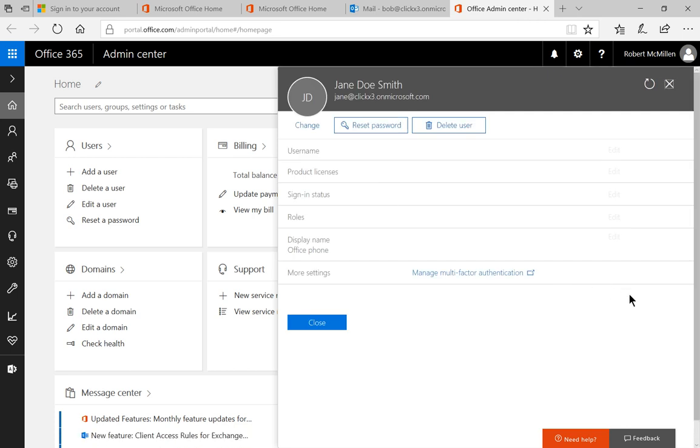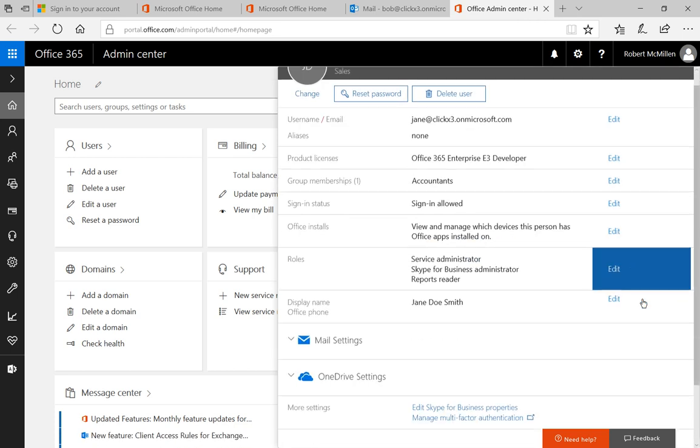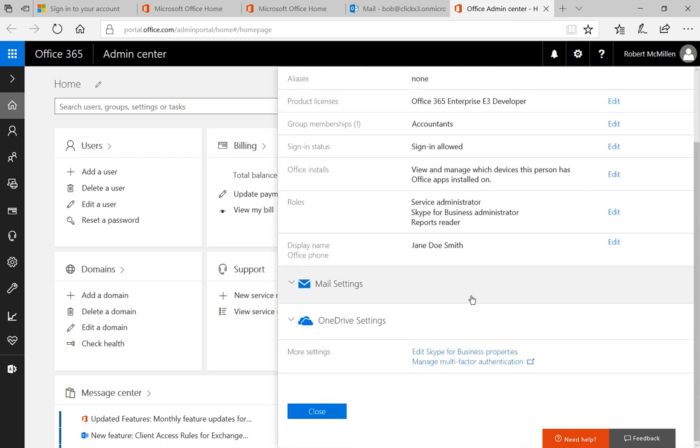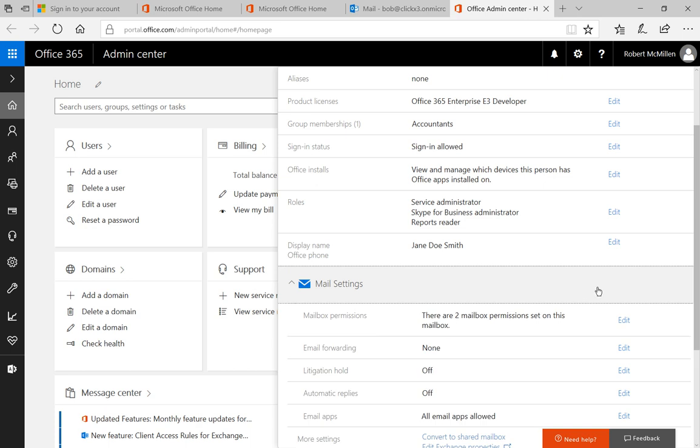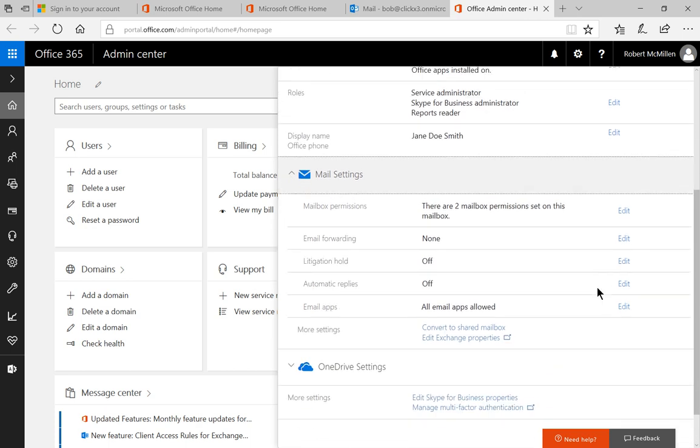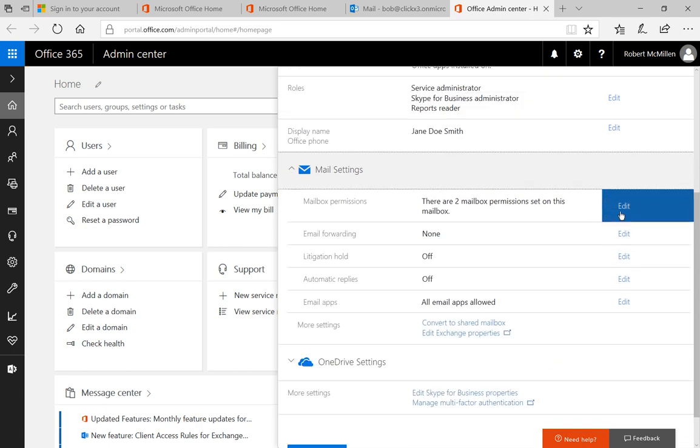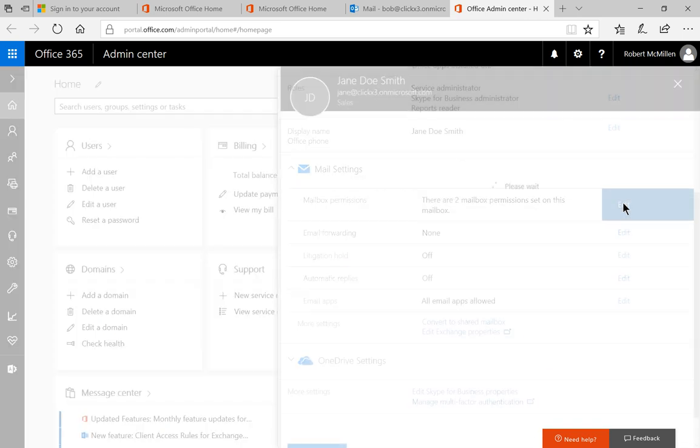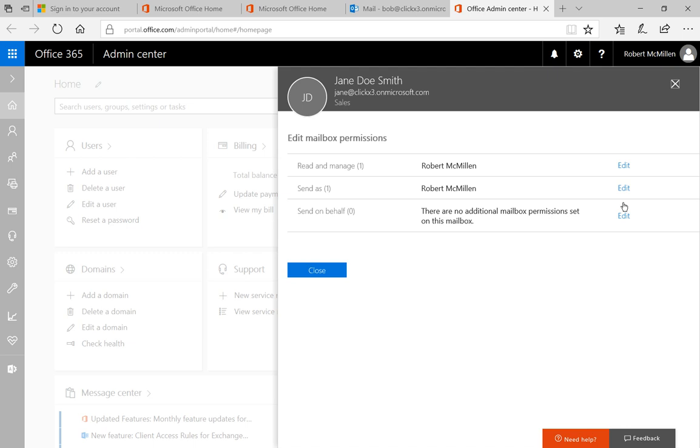Now we're going to scroll down to where it says Mail Settings. We see here that there's mailbox permissions set up, and we have the Send As option. Let's click on Edit.